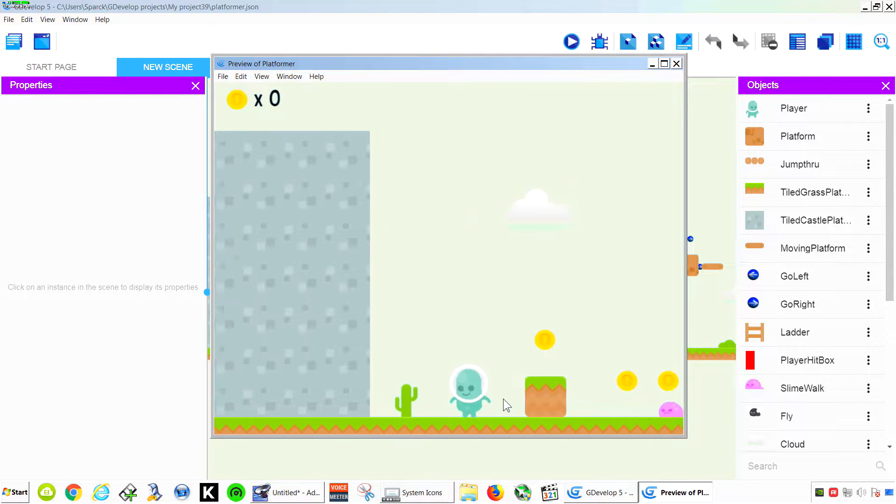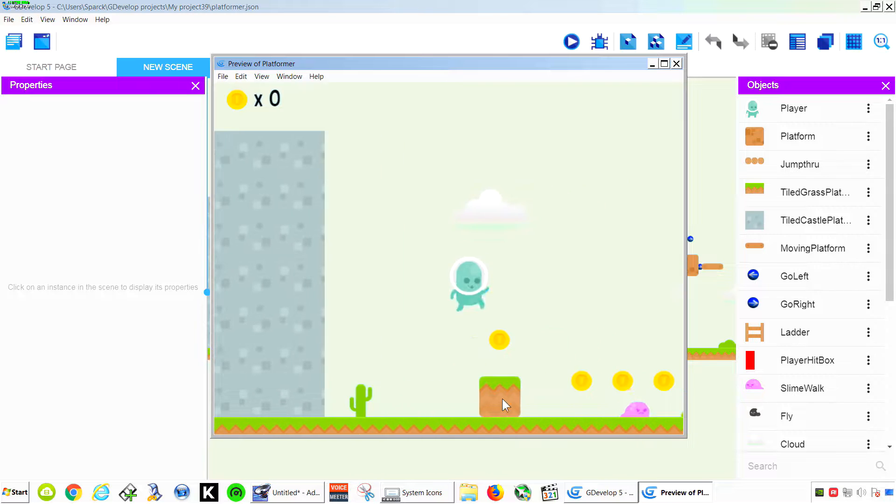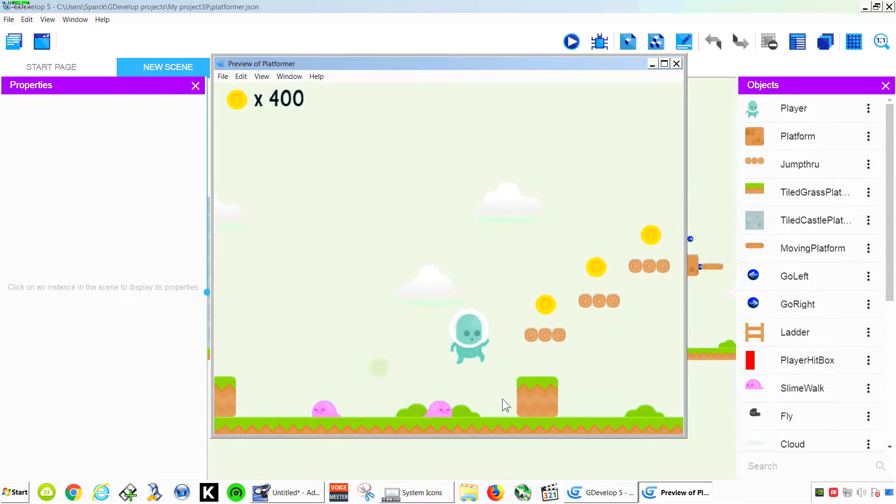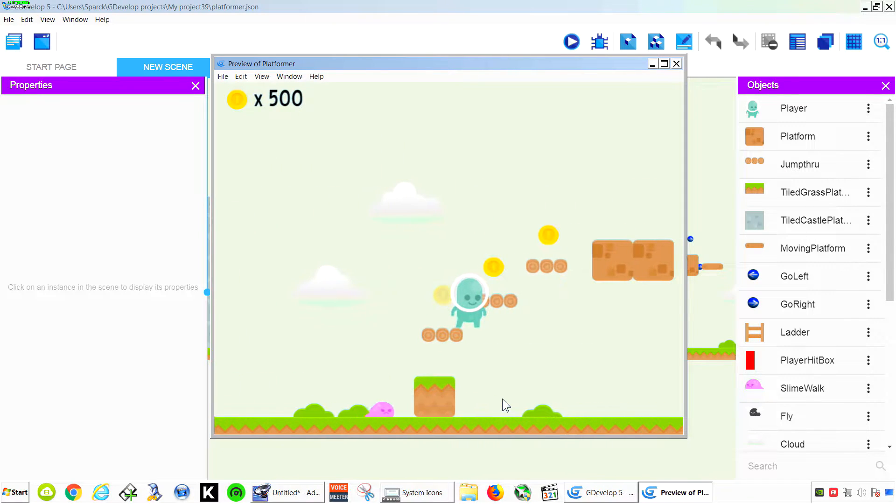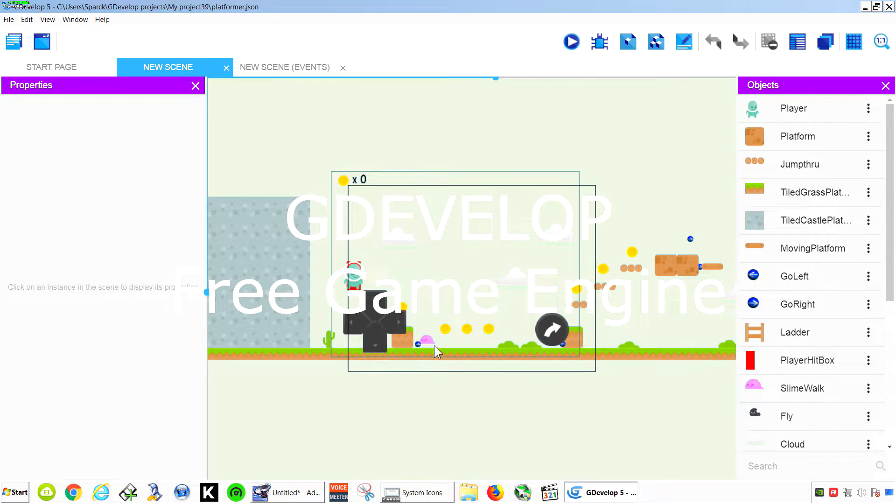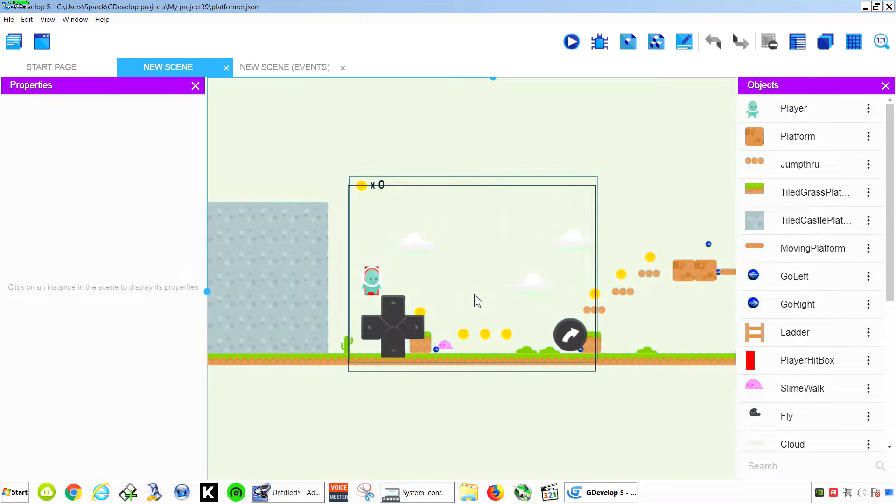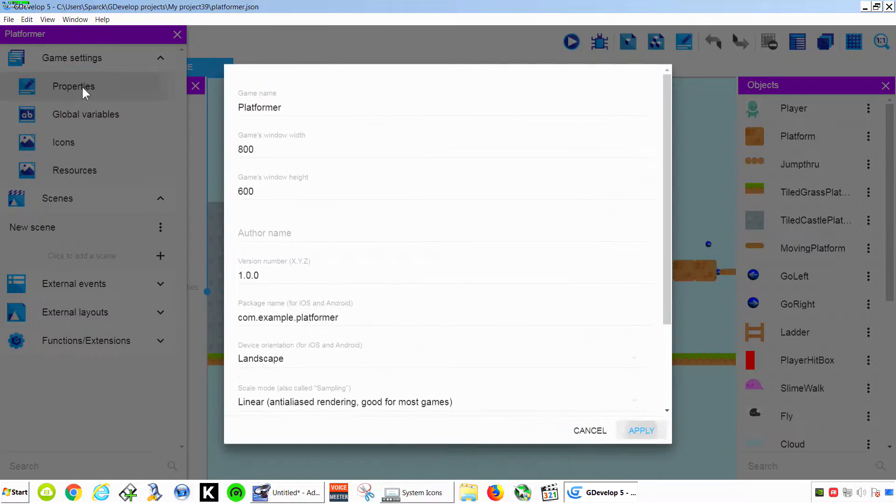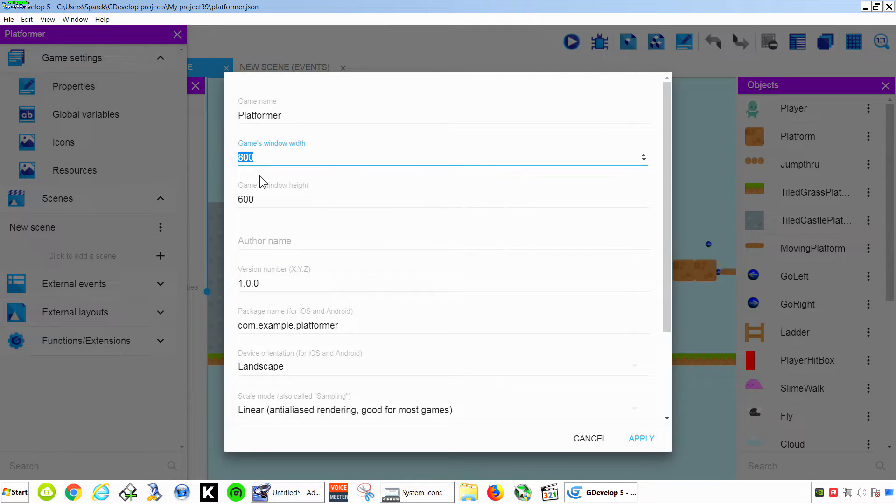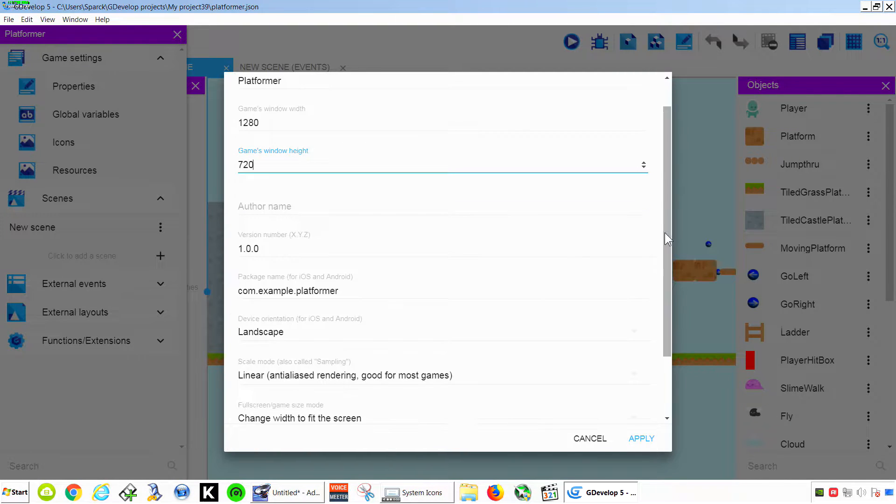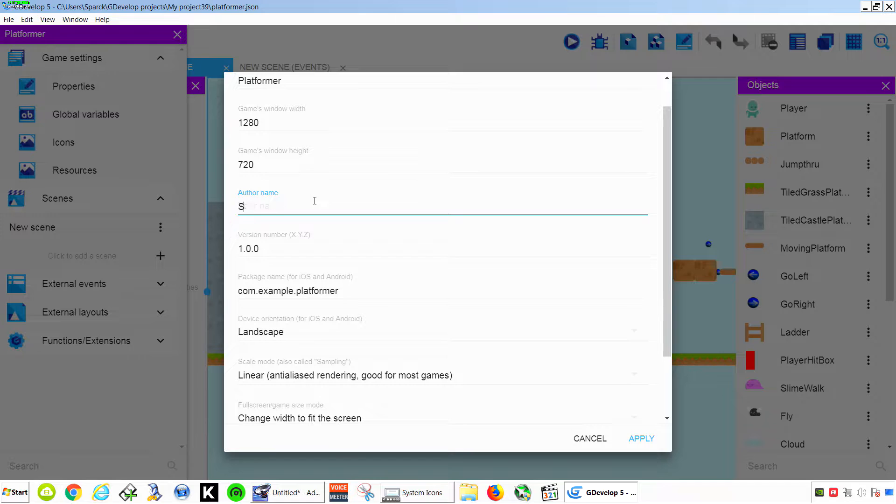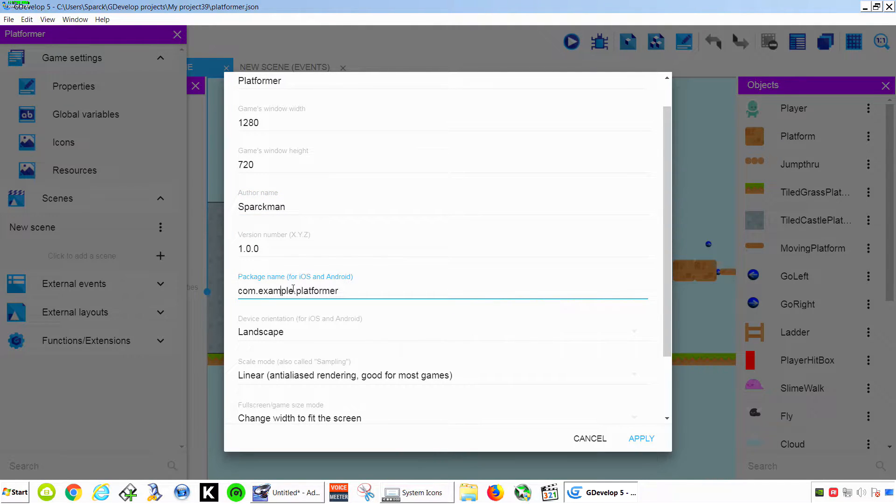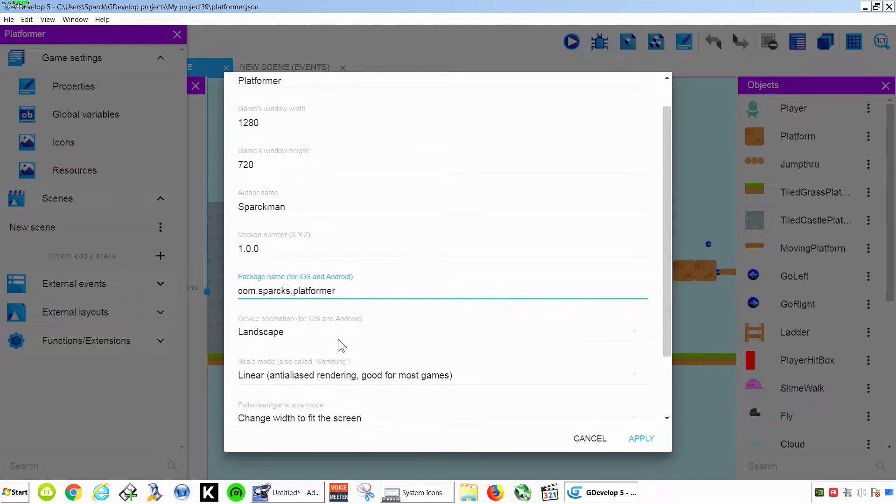Now you can see this works fine. So let me just fix the screen so it will fit to a cell phone. Something that will fit a cell phone would be 1280 by 720. Author name, Sparkman. So this is very important. We are going to enter the company name, Sparksoft, and the name of the game.